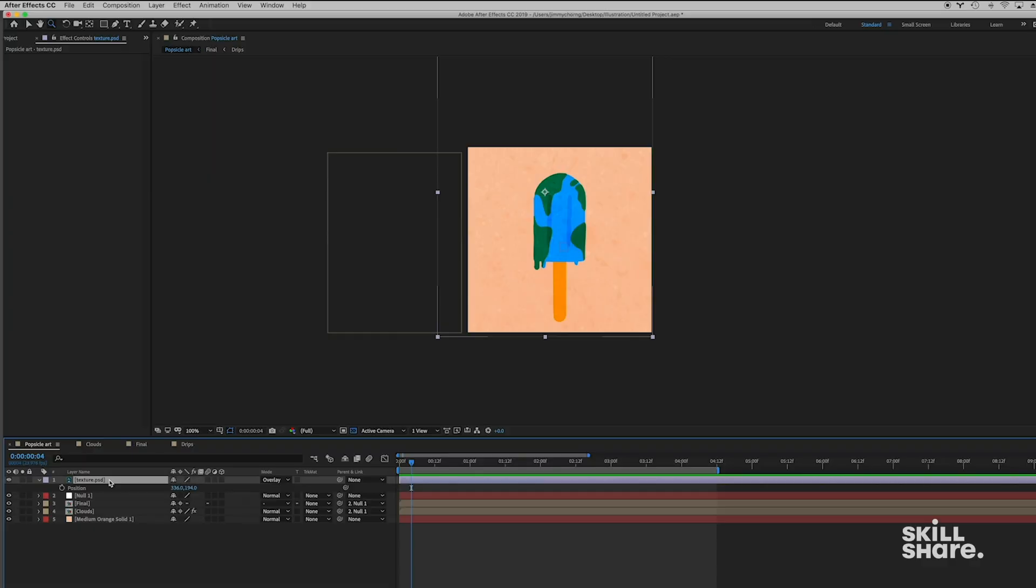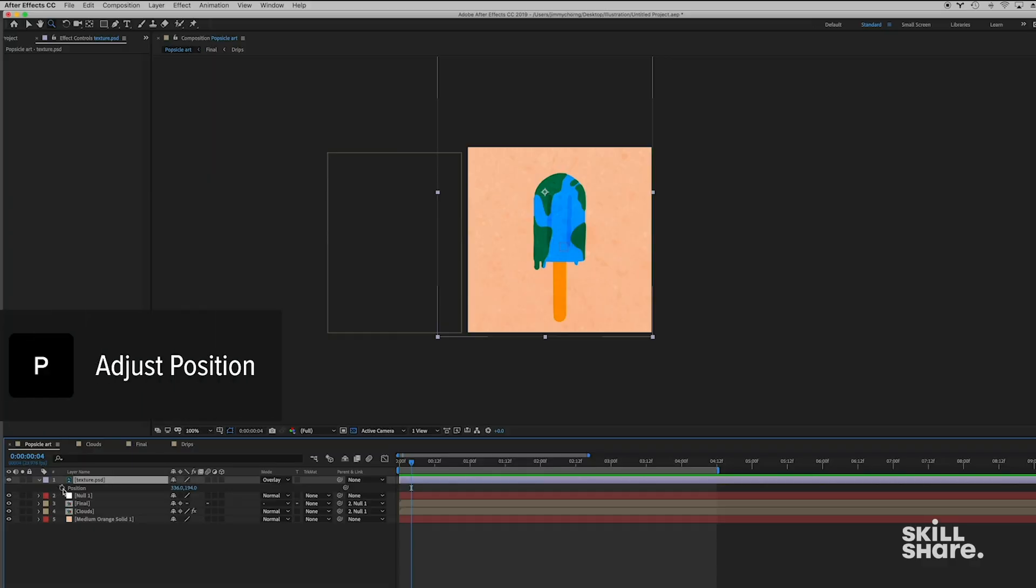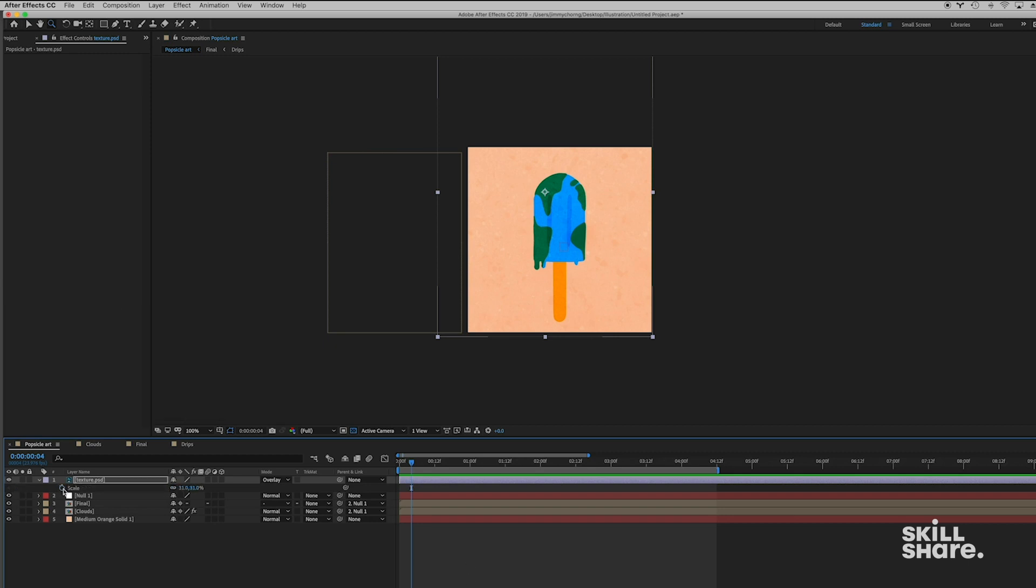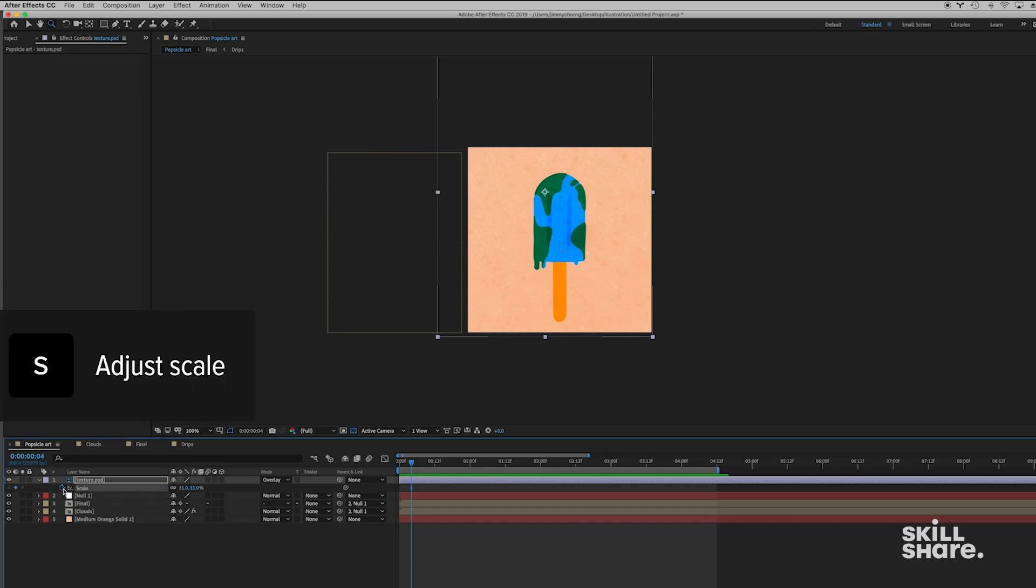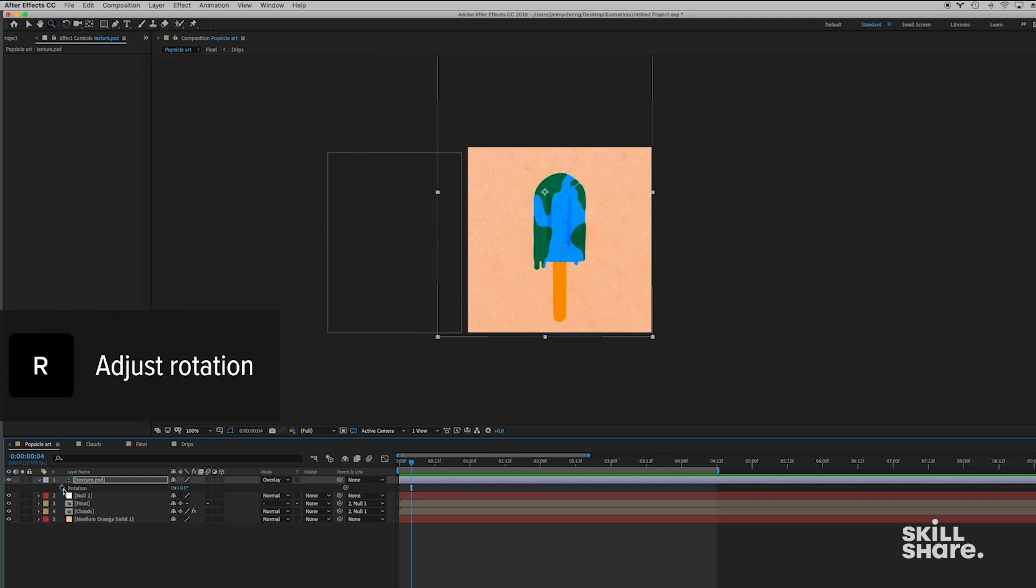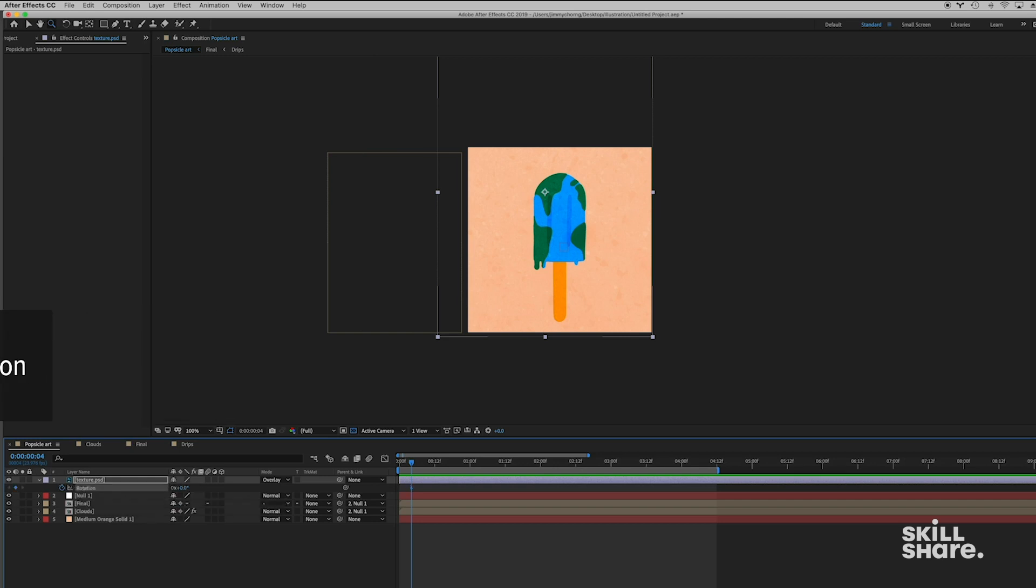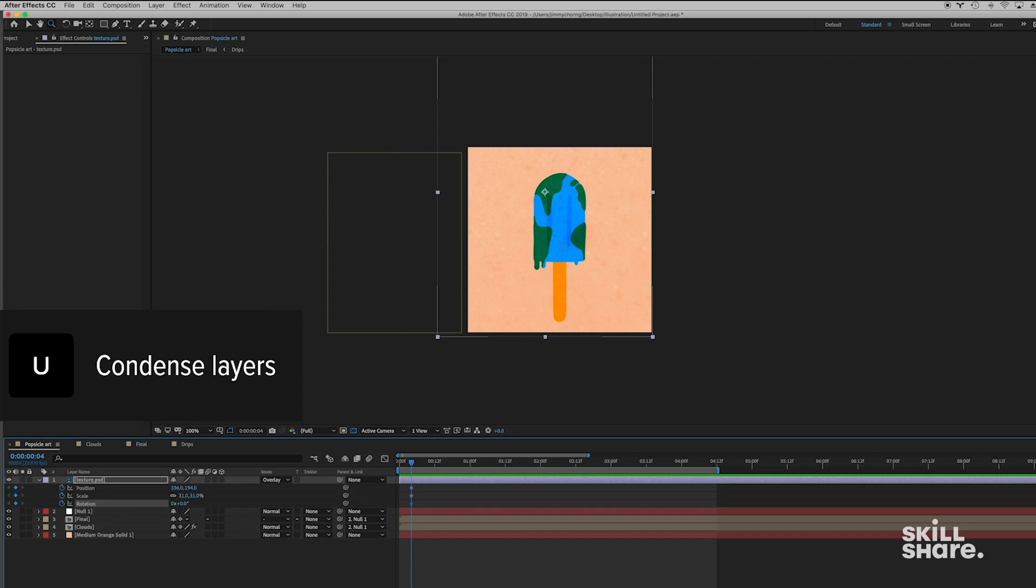So if you want to take this texture to the next level and add even more motion to it, what you can do is you can animate the texture. So I'm just gonna press P for Position on my keyboard and I'm gonna add a Position keyframe. I'm also gonna press S on my keyboard for Scale and I'm even gonna press R on my keyboard for Rotation. So that's a lot of keyframes. We're gonna press U to view all of them.